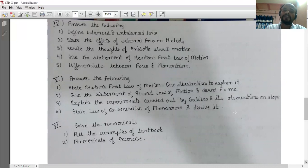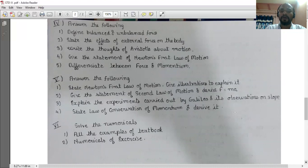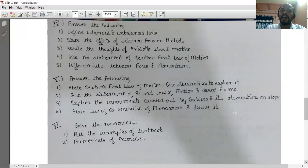Write the thoughts of Aristotle about motion. Aristotle's thought was that it is the natural tendency of an object to maintain its state of motion or rest unless and until an unbalanced force acts on it.